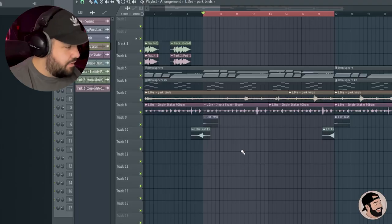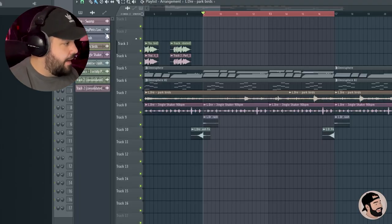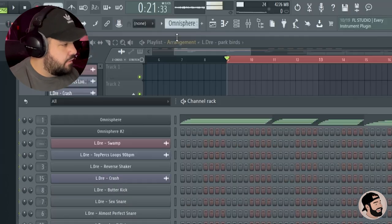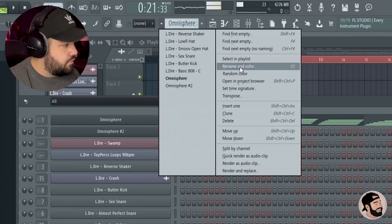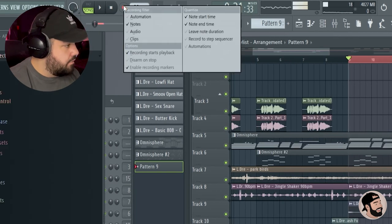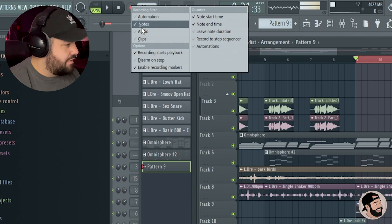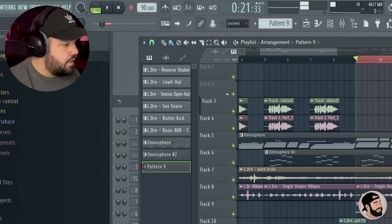Yeah, so let's go ahead and record the kick and the snares first, and then we'll do the hi-hat after. So I'm just going to go to a new pattern and then we're going to go to the record button and make sure that we select 'Notes Only'.